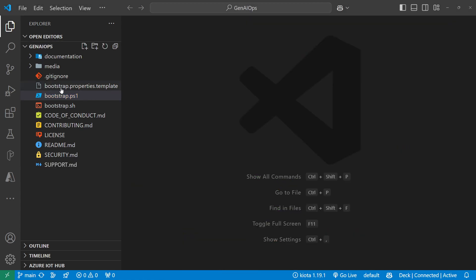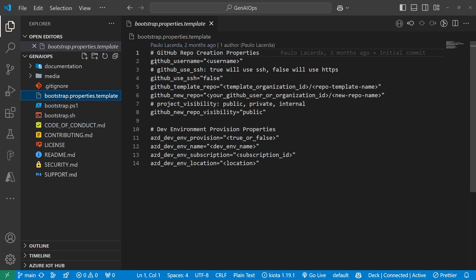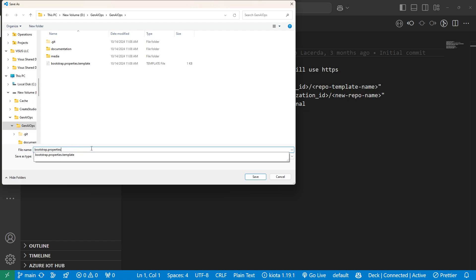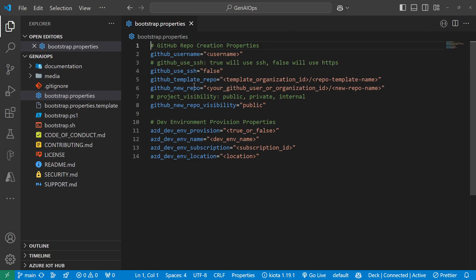Now let's close that and go to the Bootstrap Properties template. This file contains your GitHub username, whether to use SSH or HTTPS, where the template is coming from, where to create it, and whether to make it public or private. There is also an optional section for provisioning GitHub environments for dev, QA, and production — you set true or false, and if false it won't create any of that. Let's go to File > Save As and save it without the word 'template' since that's the filename Bootstrap is expecting.